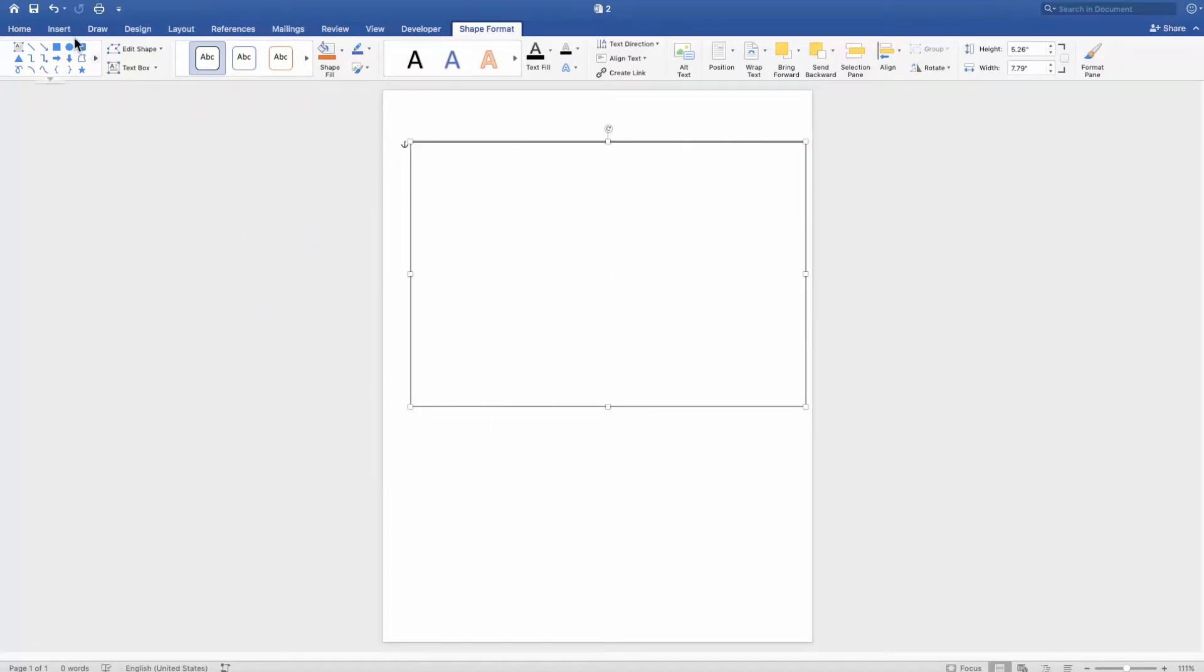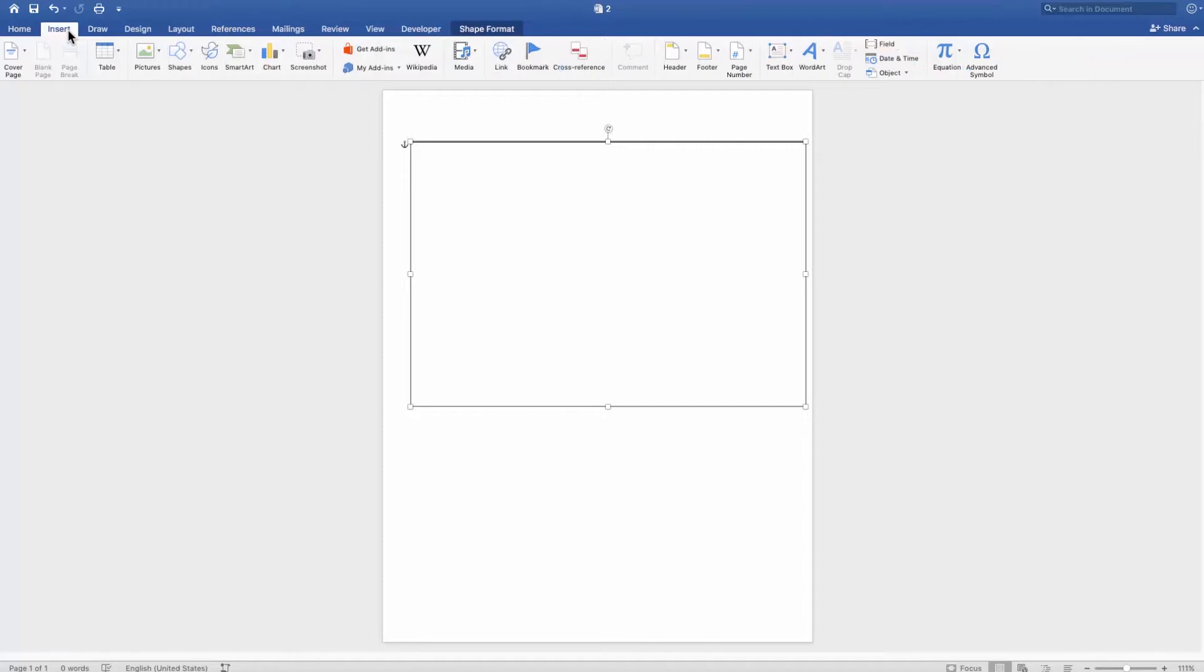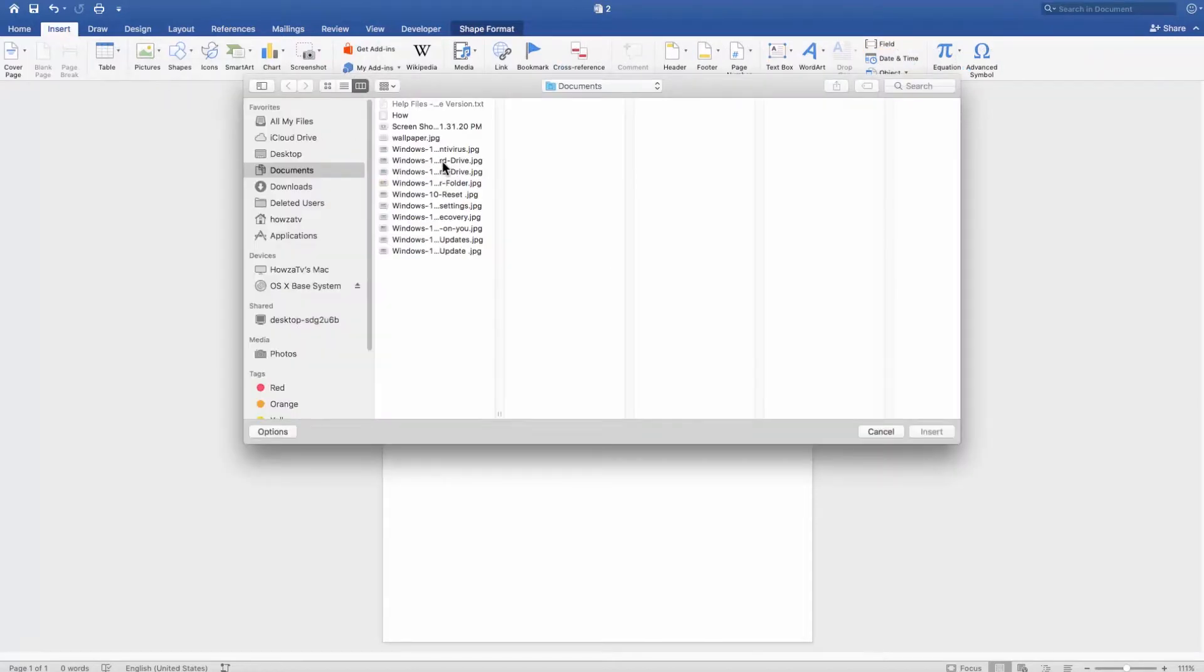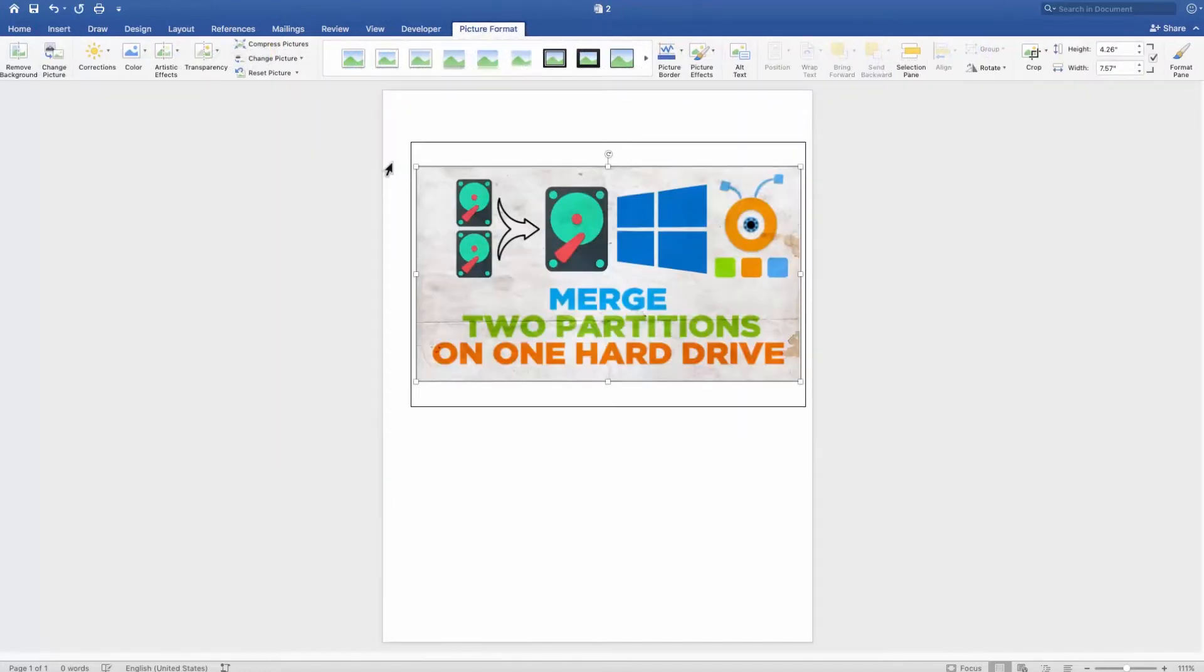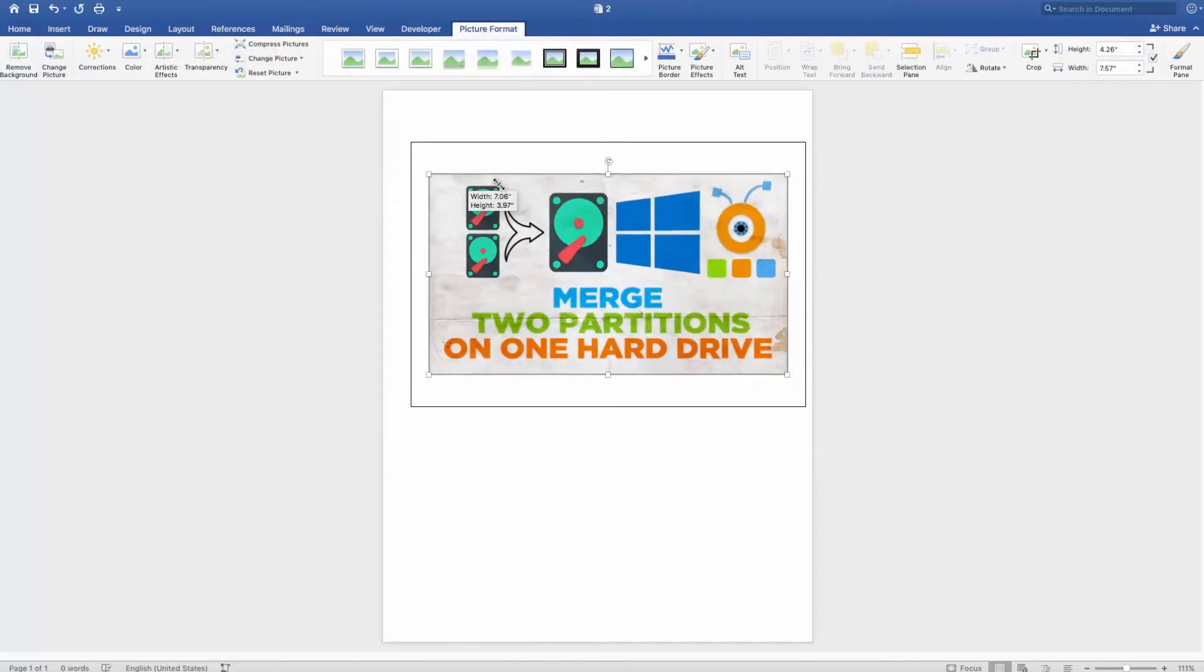Go to the Insert tab. Click on Pictures. Select Picture from file. Paste the picture you need. Set the size you need.